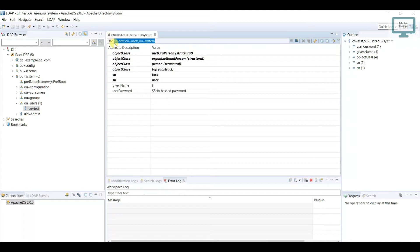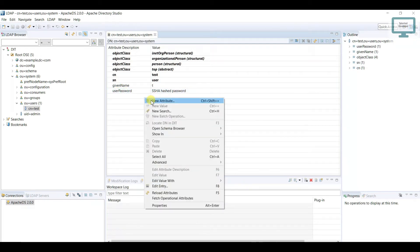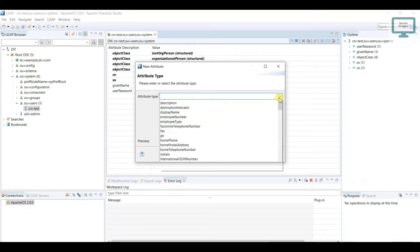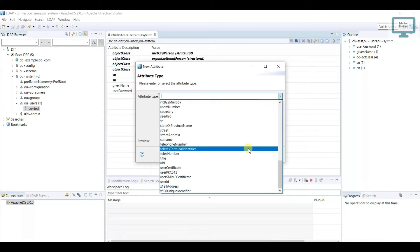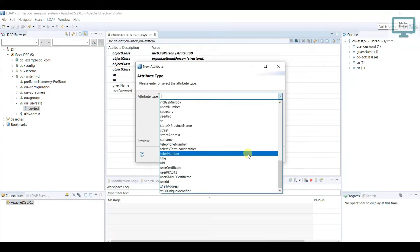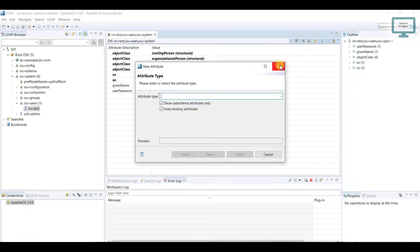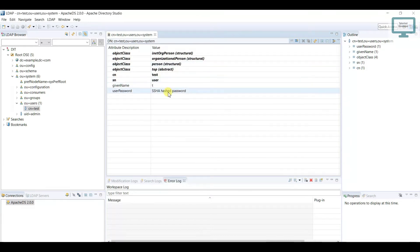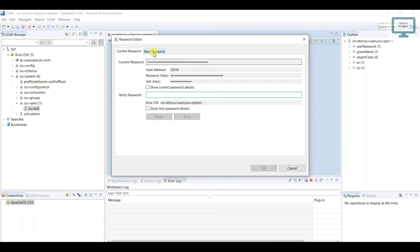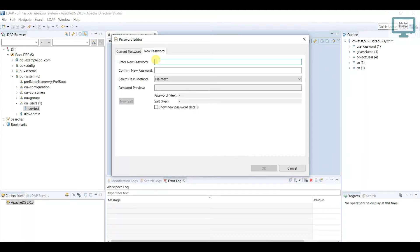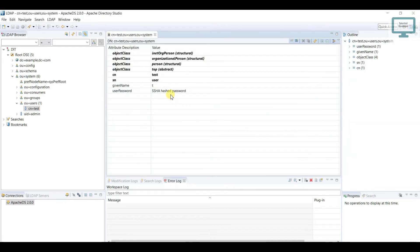The next question is: what is the password and how can we set it? You can see I am already having a password section here. If you don't have one, just click here, new attribute, and you can select from the list. If you scroll down, you can see user password is there. Now we need to save the password — just click new password. I am going to enter the password as '1', again '1', and click OK. Now you can see the password has been created.